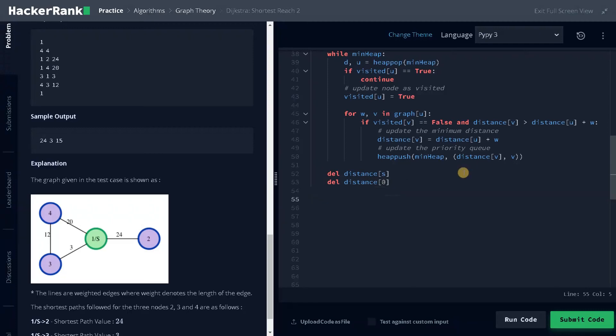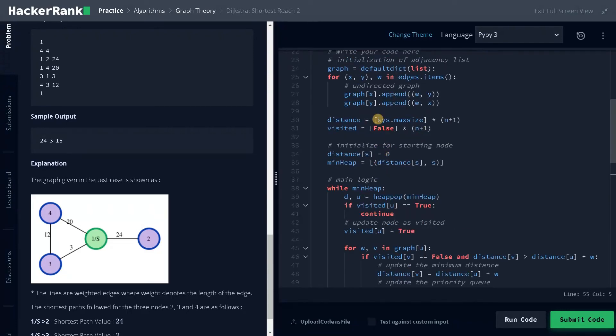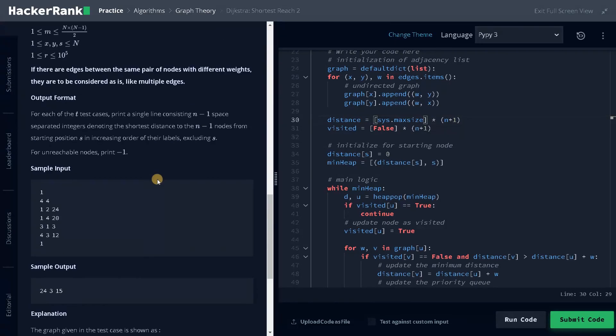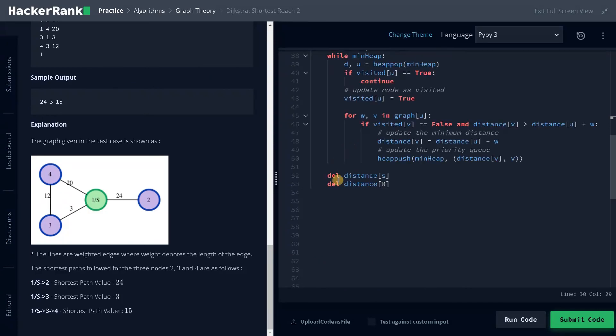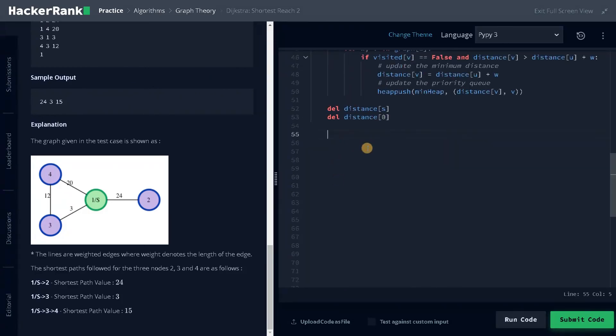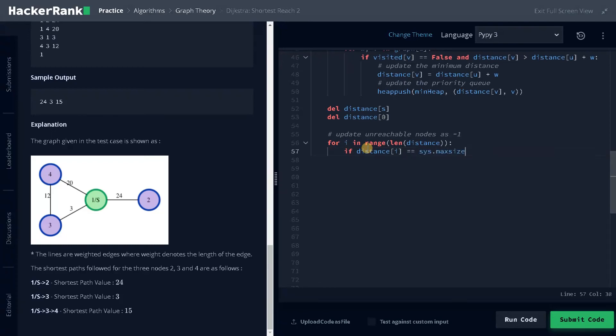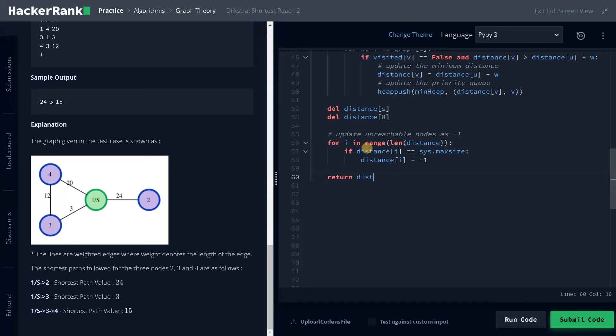And one more thing we have to do: we are initializing the distance as sys.maxsize. They already mentioned if the node is not reachable, we have to update it as minus one. Update unreachable nodes as minus one. For i in range of len of distance, if distance of i equals sys.maxsize, then distance of i equals minus one. Finally, we will return distance.